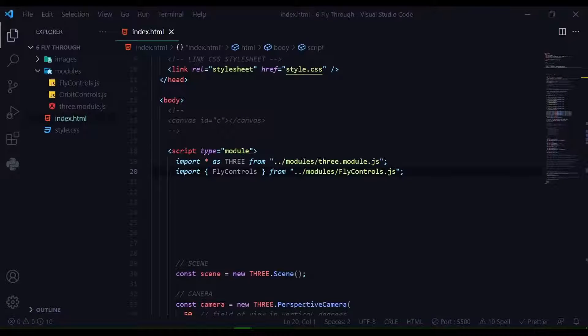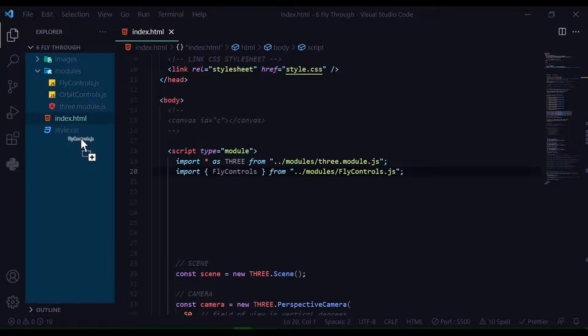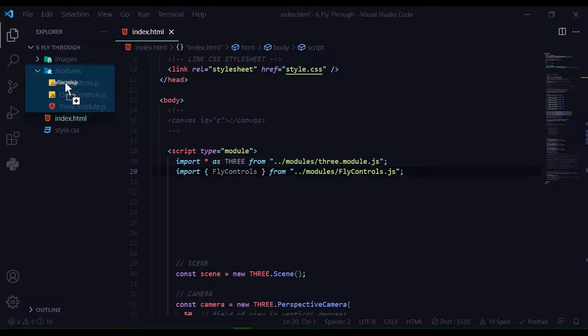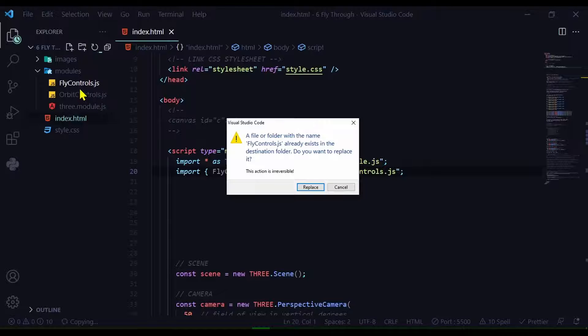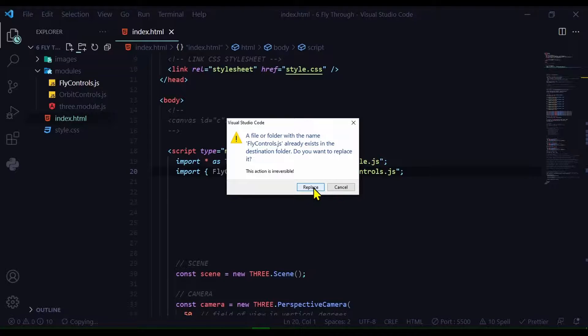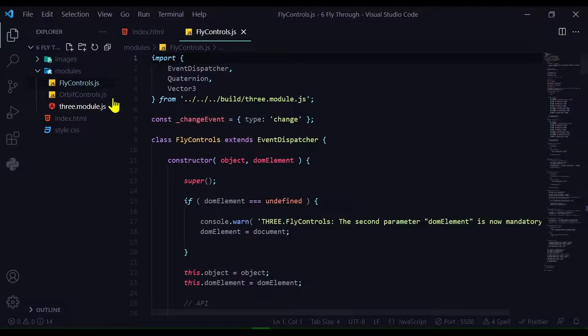I'm just going to drag and drop it into my modules folder. I have a modules folder to hold all the modules we'll be using - it's a better way to keep things organized.